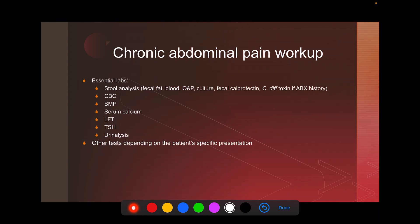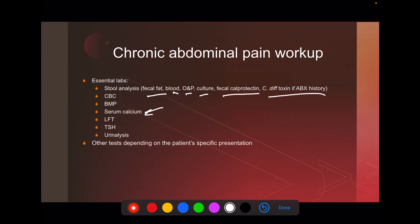Essential labs: gastroenterologists almost always start with a stool analysis — fecal fat looking for malabsorption, blood looking for inflammation, ova and parasites looking for infectious causes, culture, fecal calprotectin which is useful for distinguishing IBD, and C. diff toxin if there's an antibiotic history. You want a CBC, a BMP looking for electrolyte issues, and serum calcium — because hypercalcemia causes abdominal pain, as in the mnemonic 'abdominal groans.' Get liver function tests, a TSH, and a urinalysis. These are essential labs you always want in a patient with chronic abdominal pain, plus other tests depending on the specific presentation.